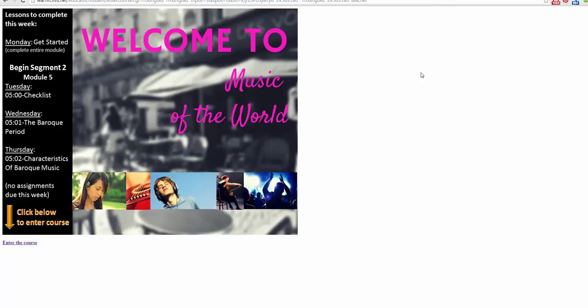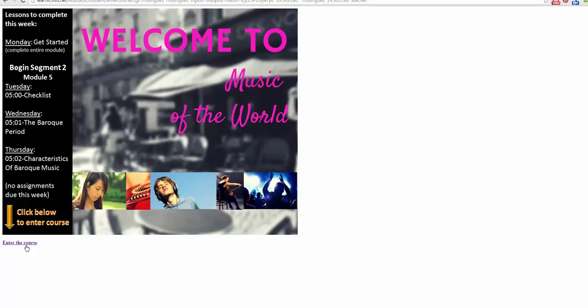If you see a forcing slide to access your course, just locate the enter the course link at the bottom left of the screen.